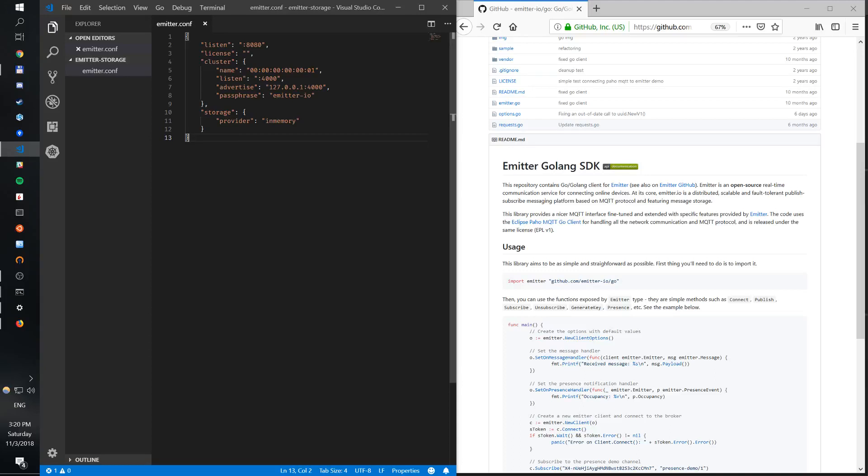Hi guys, Roman here with another video on Emitter. In today's video we're going to build a simple publish-subscribe client in Go which can publish a message, subscribe and receive a message back. We're going to use the local broker to do so, not a cloud broker.